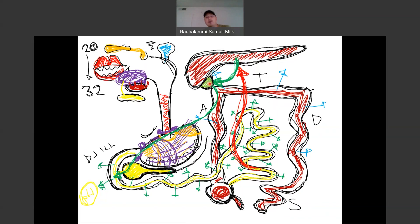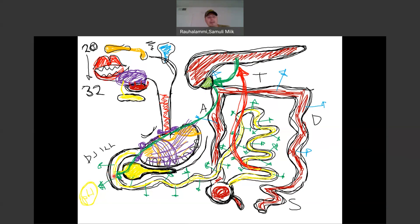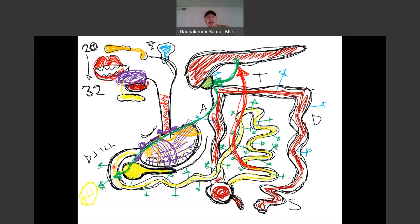The liver produces the bile, and bile travels then to the gallbladder where it gets stored and concentrated. Then when you eat a meal that has a lot of fats, bile gets released from the gallbladder to the first part of the small intestines, to the duodenum, through this hepatopancreatic opening, hepatopancreatic ampulla, and it starts working on those fat molecules from the diet. Someone who has had their gallbladder removed probably is not going to be a big fan of eating a big, heavy, fatty meal that's a large meal, because they're not going to be able to process those fat molecules.